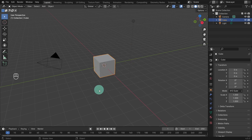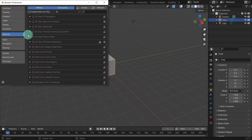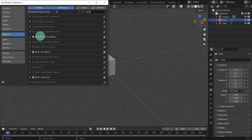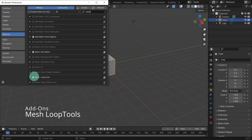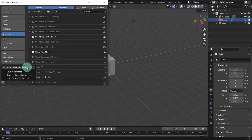Just click anywhere in the viewport to close the splash screen. We'll be using a couple of add-ons that come with Blender, so before we start, let's enable them. Come up to the edit menu and go to preferences. Select add-ons, then come up to the search menu and type in mesh extra objects and check the add-on. We can also check mesh loop tools. If you have auto-save checked, you're good to go. If not, save preferences and close the panel.